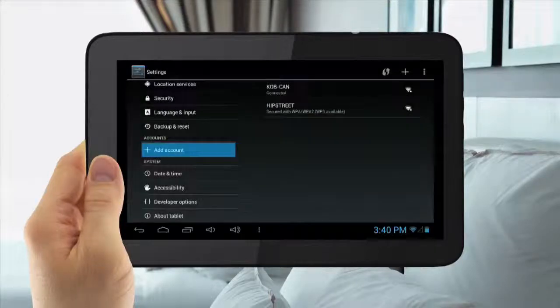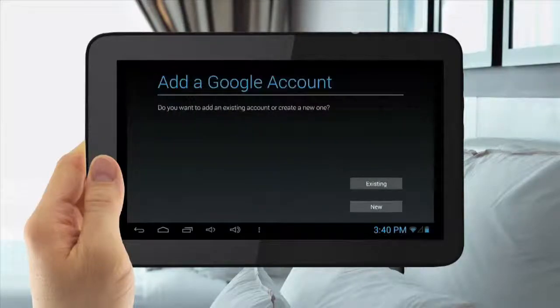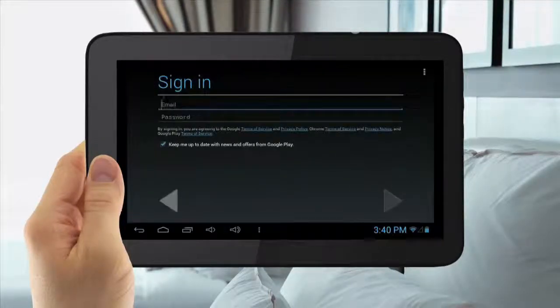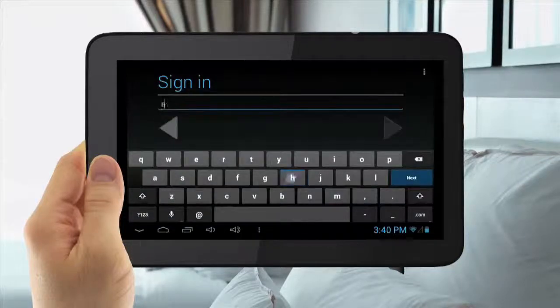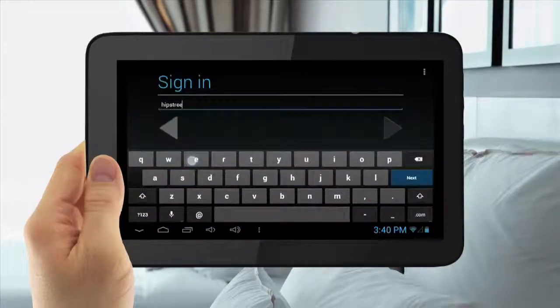Then, if you have an existing account, tap that. If you do not have an existing account, tap New Account. Then enter in your email and password.